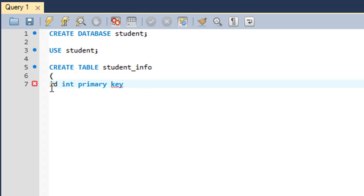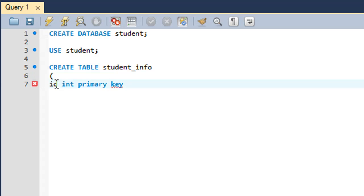The primary key ensures that this field gets a different value for each and every row in the table. We also want this field to automatically get a new value for every row — starting with one — without manually entering a value while inserting data. You do that by setting AUTO_INCREMENT for the field. Then put a comma and move to the next line.